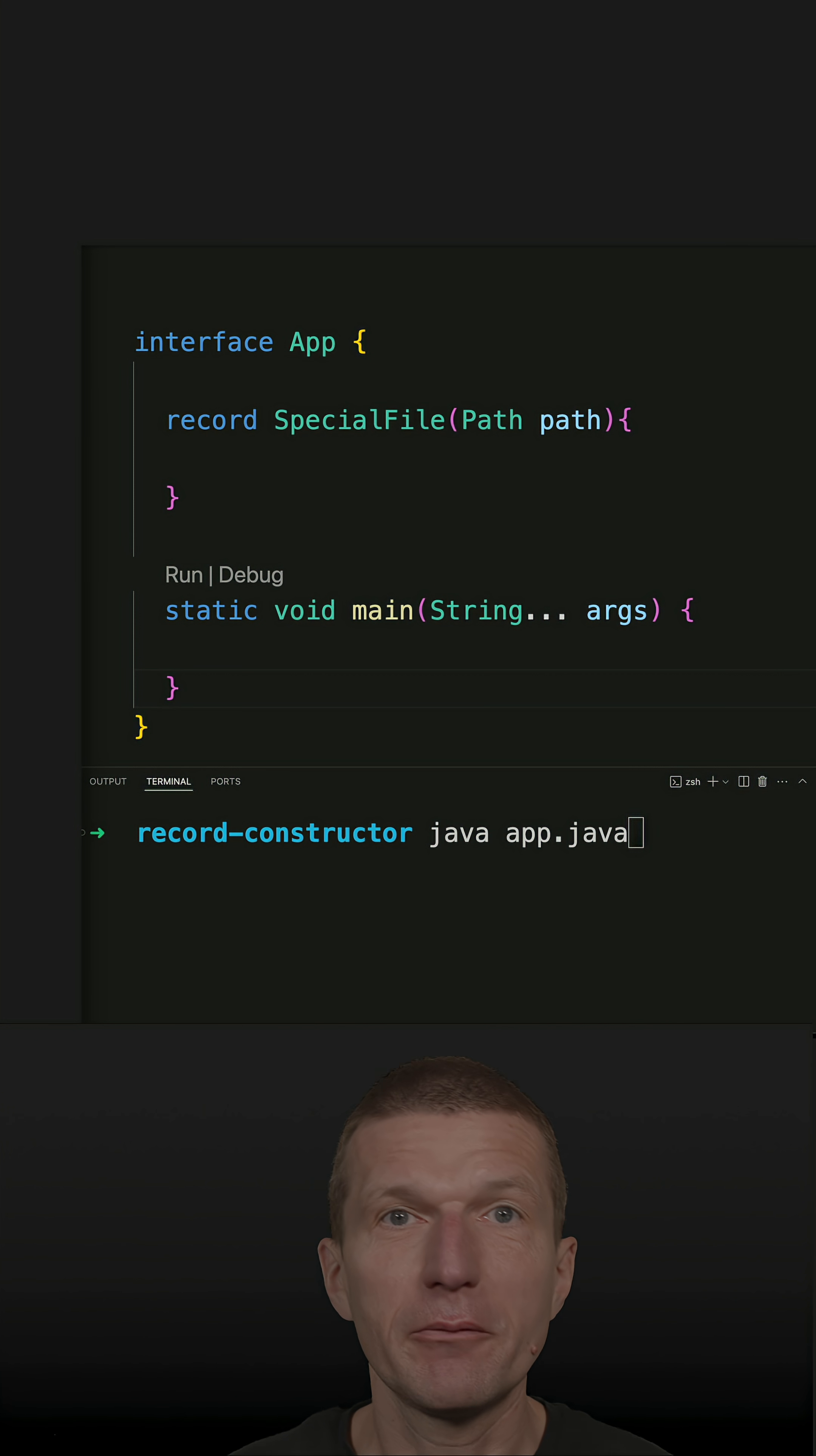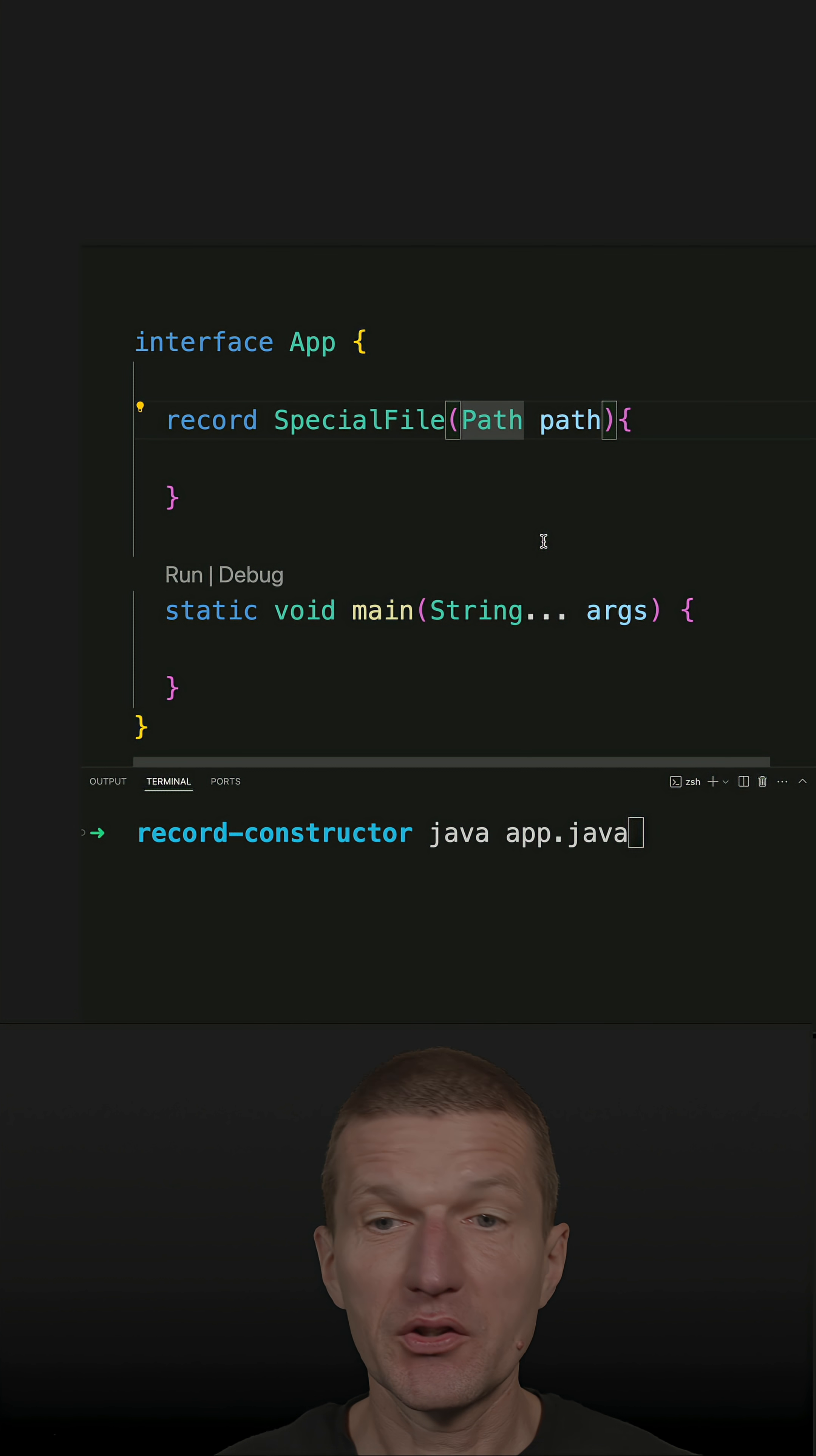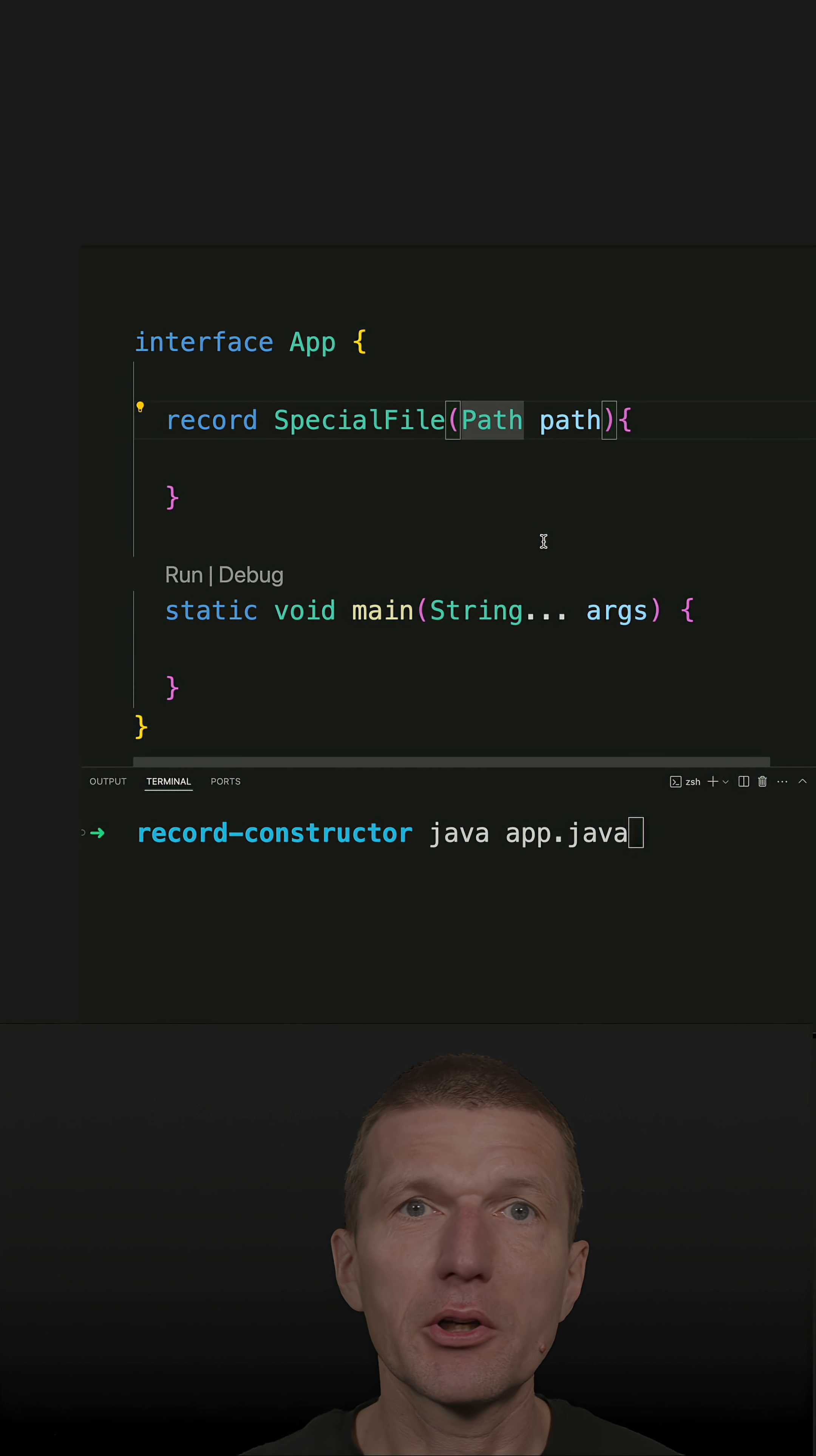I've got a special file Java record here, which expects a path as a parameter. But usually what I get is a string and I will have to conveniently convert a string to a path.